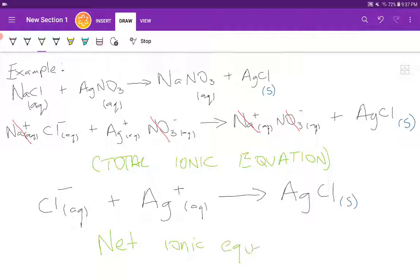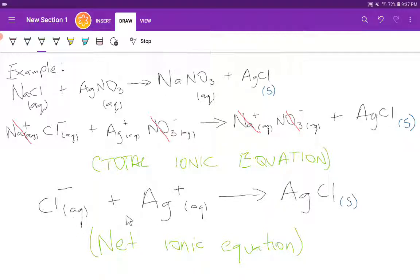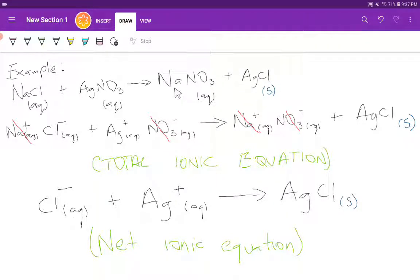Once we have removed the spectator ions, we write back the remaining ions. We have Cl⁻ ions in aqueous solution and Ag⁺ ions in aqueous solution, and those combine to give us silver chloride in the solid state. This is our net ionic equation. Whenever you are asked to write an ionic equation, whether stated explicitly or not, you are expected to write the net ionic equation — that is what we want.